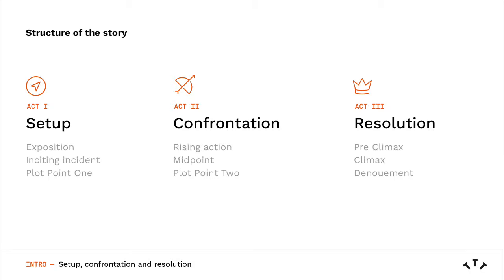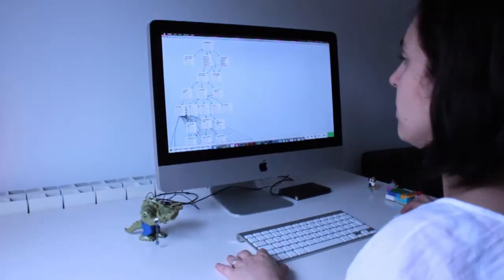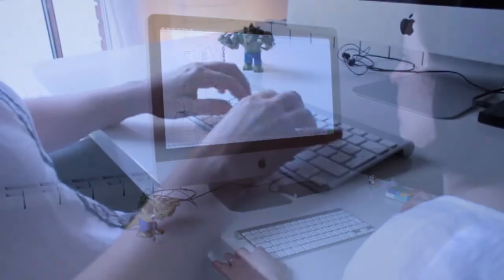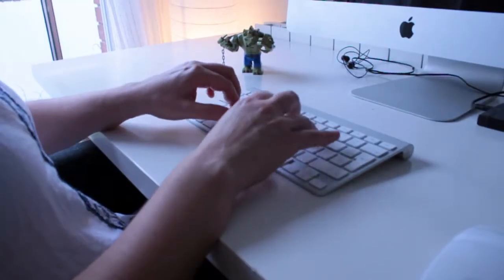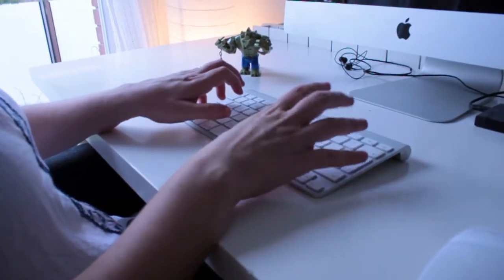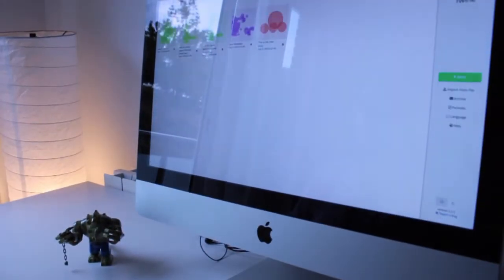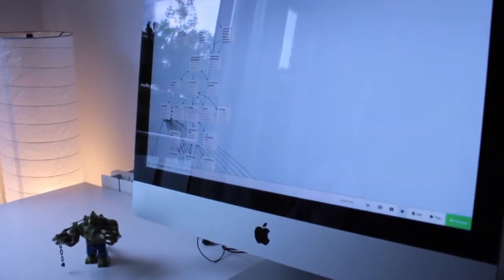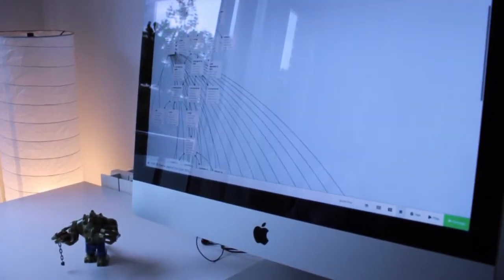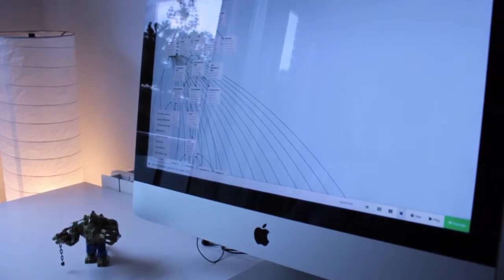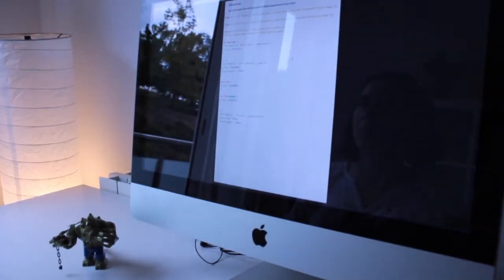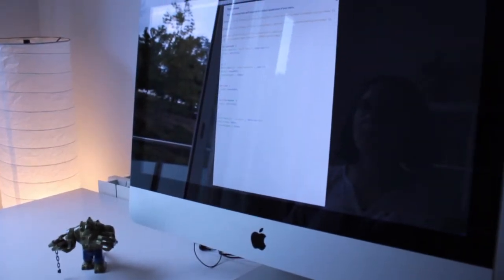Based on this information we will think of a structure and write our interactive narrative using Twine, a free software especially designed for creating this kind of stories. Don't worry if you have never used Twine before — it's a very easy and intuitive software and in this course I will give you the basics to use it.